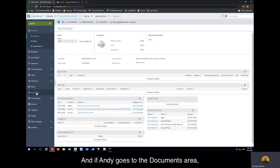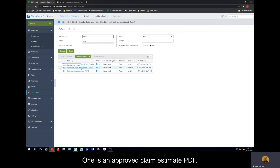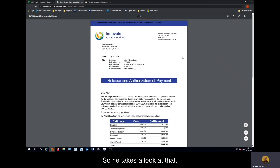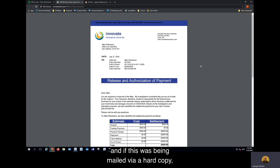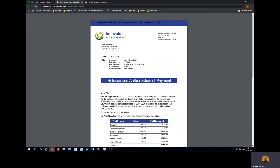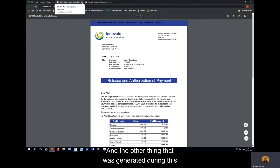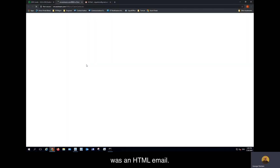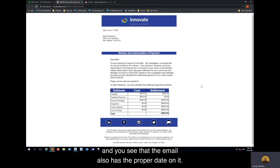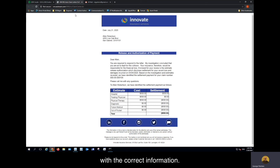If Andy goes to the documents area, you'll see there are two new documents that have arrived. One is an approved claim estimate PDF — he takes a look at that. If this was being mailed via hard copy, he would see that. He notices that Sue got rid of his snide remark to the client. The date is the same, the numeric values are the same. The other thing that was generated during this was an HTML email. We'll take a look at that — the email also has the proper date on it, has the comment that was settled on there, and the table is updated with the correct information.